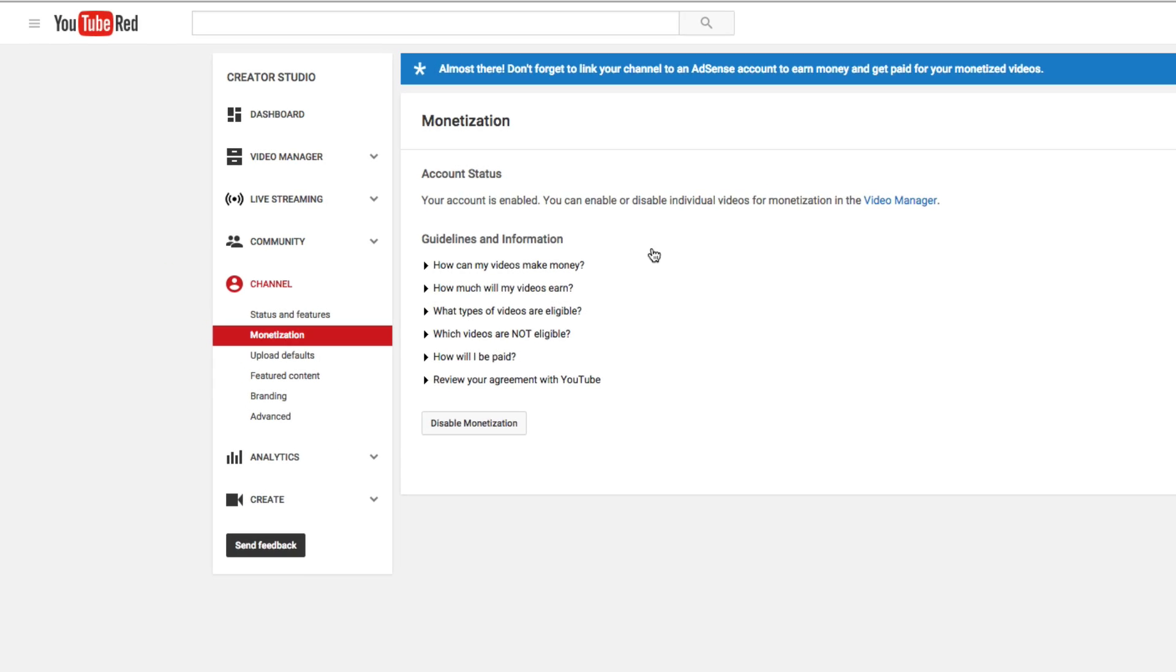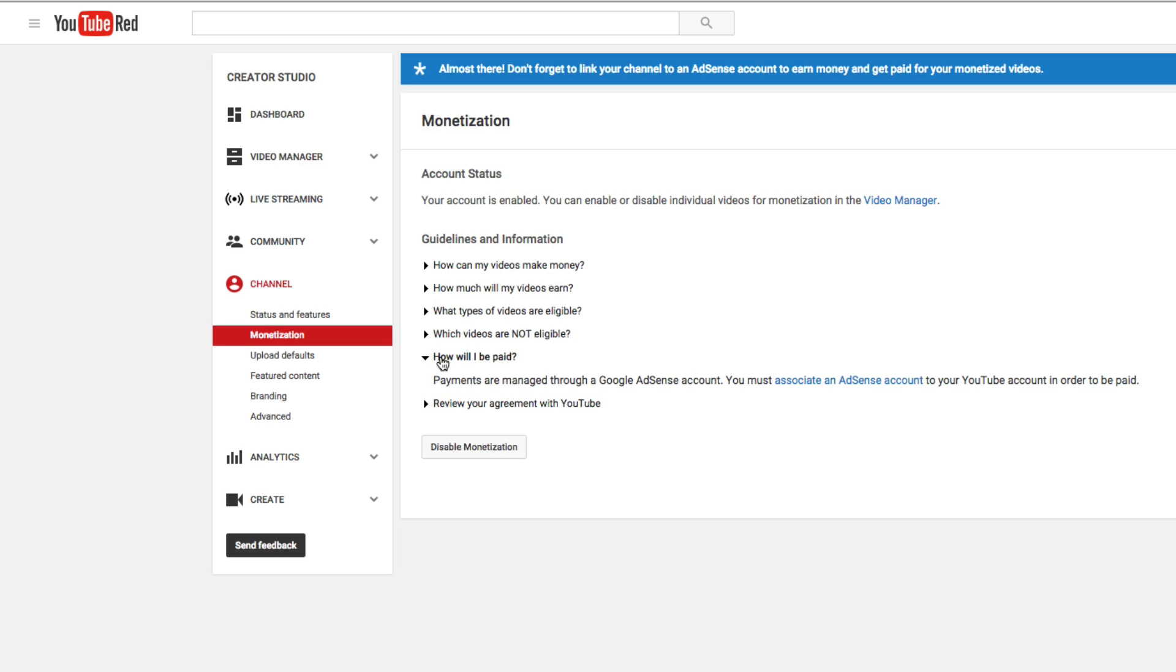And then once we're there, we're going to see this option here. It's somewhat hidden, but if you go down to where you see how will I be paid right there, that dropdown menu, you can see here. It'll say you must associate an AdSense account. This is the most important thing of the whole deal.